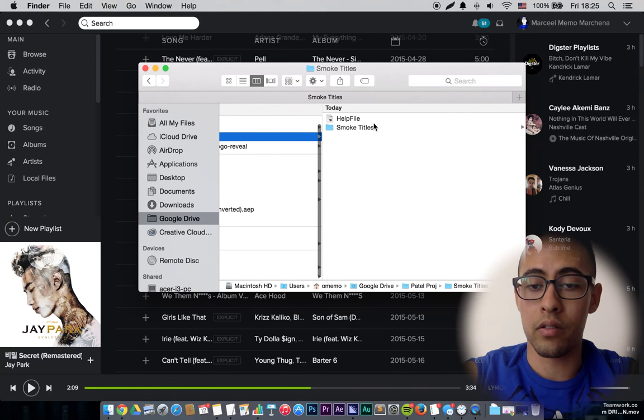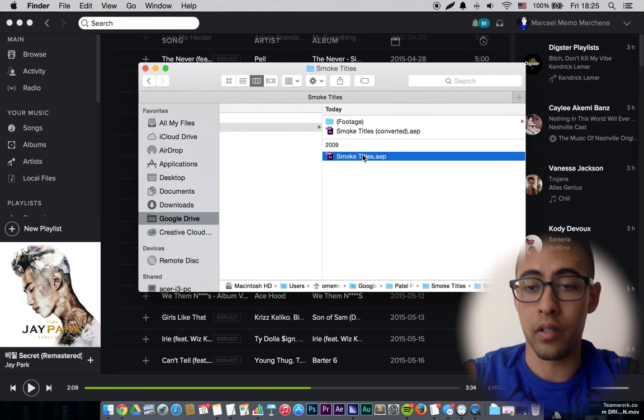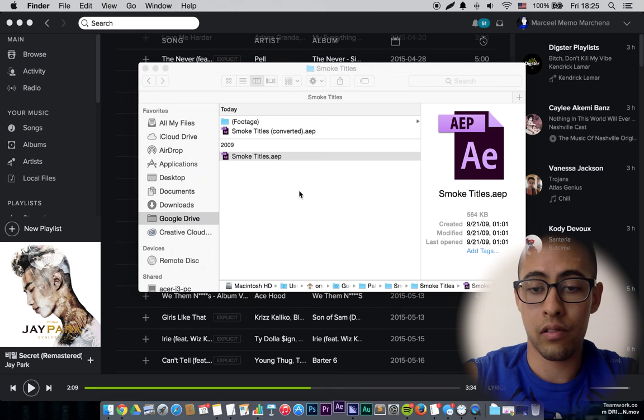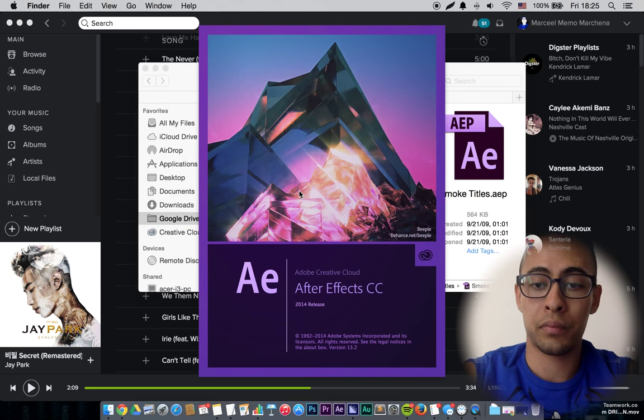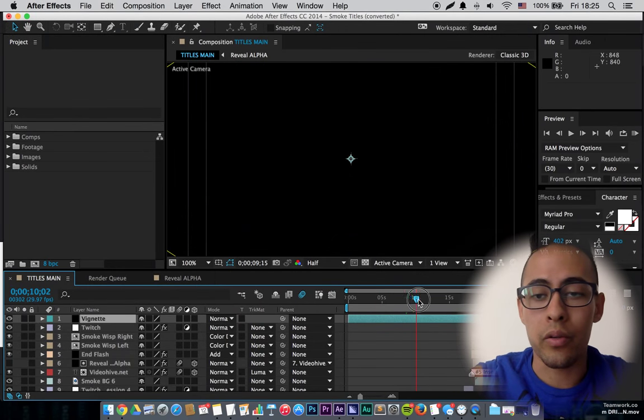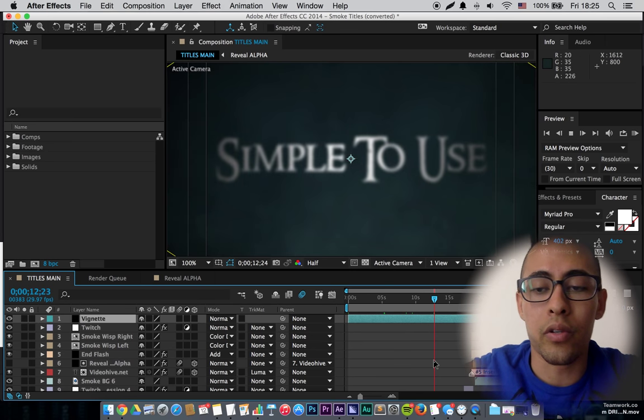Alright, so you start by opening up the After Effects file. So you look through it, back and forth.